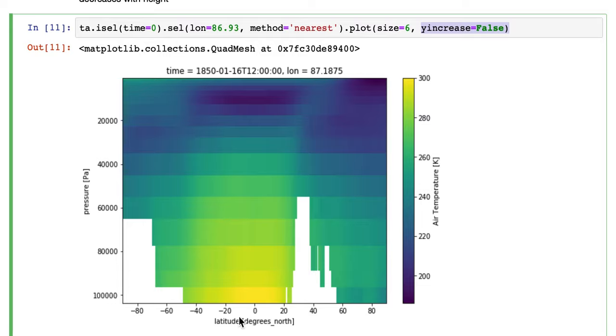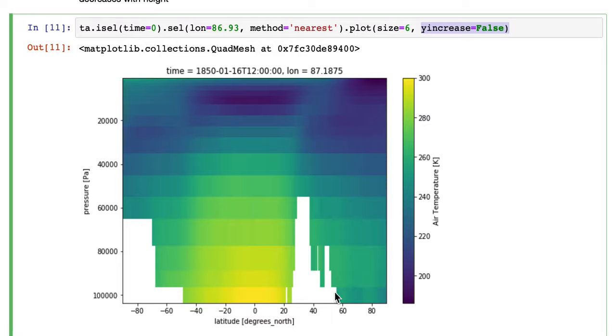So this is the air temperature, and this is going over the Indian Ocean. And then as it hits the Himalayas, you can see that reflected in the absence of data at these high pressures.